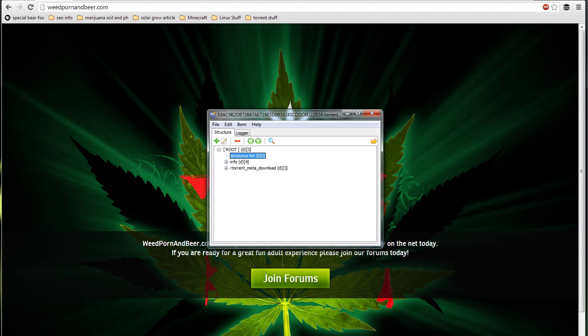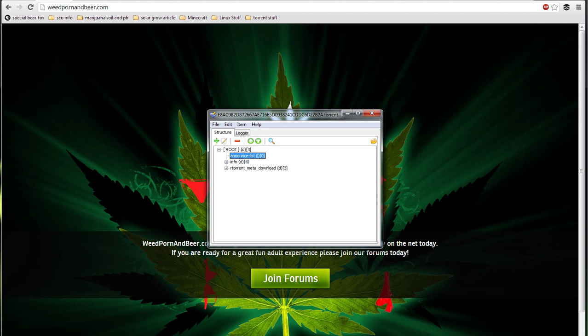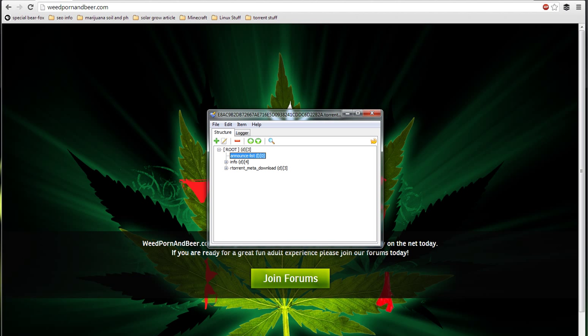If you decide to edit anything else, it can get tricky. If you edit anything in the info section, you're going to lose your swarm. Everybody that was on the torrent will be gone — it will be rehashed. And that's it, you're ready to go.